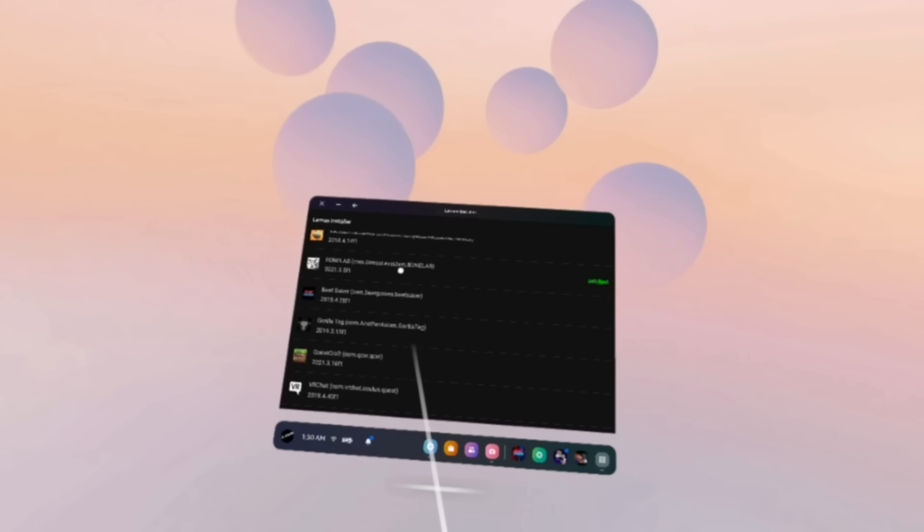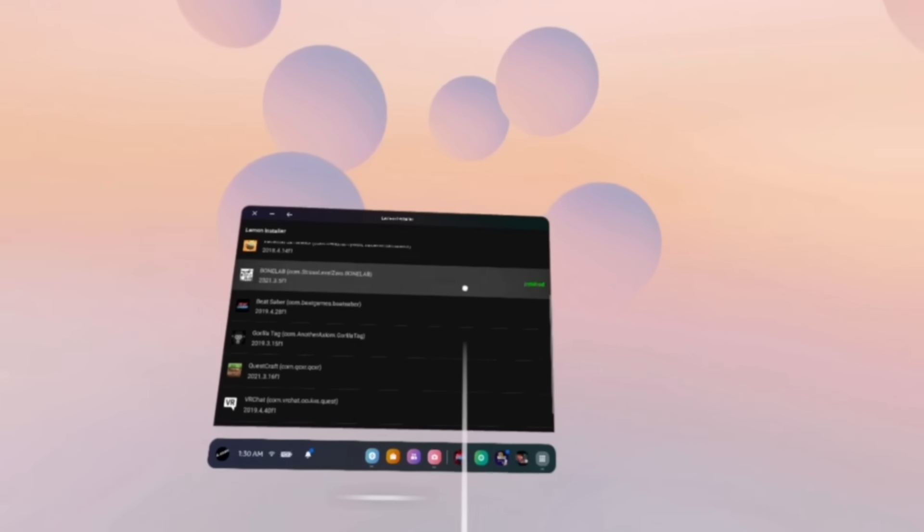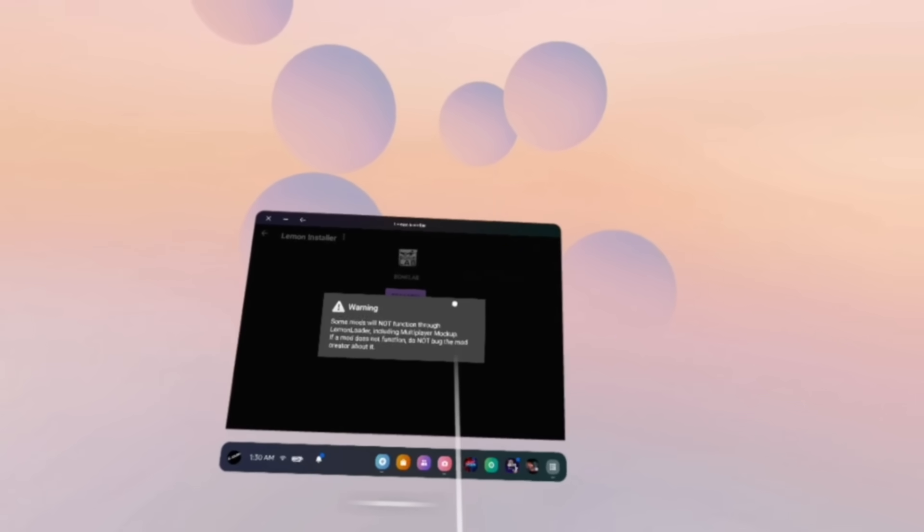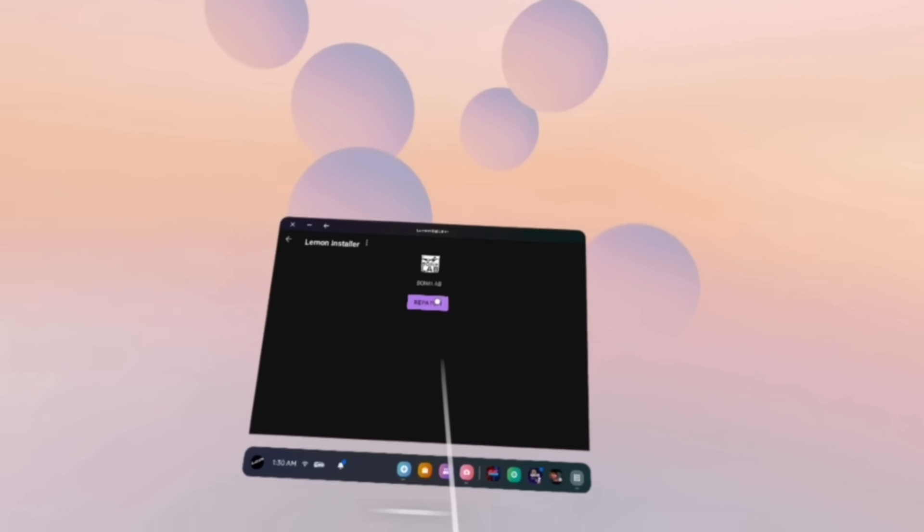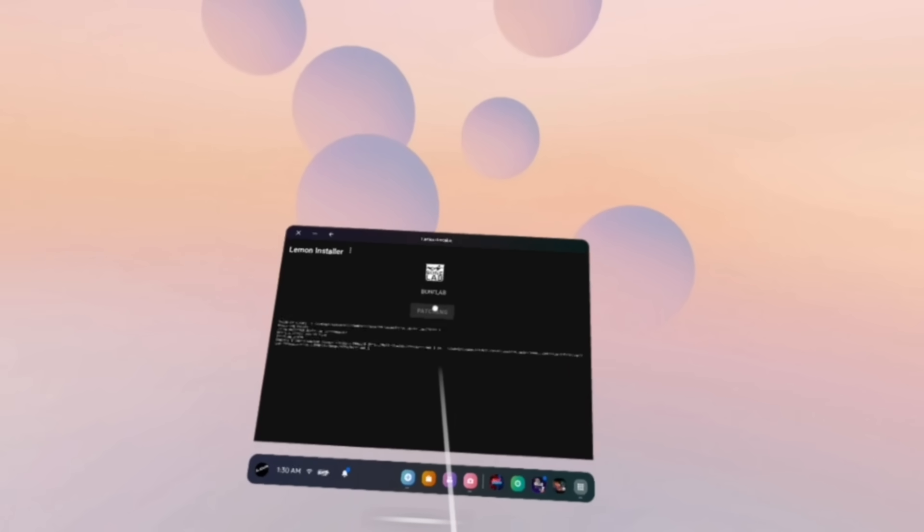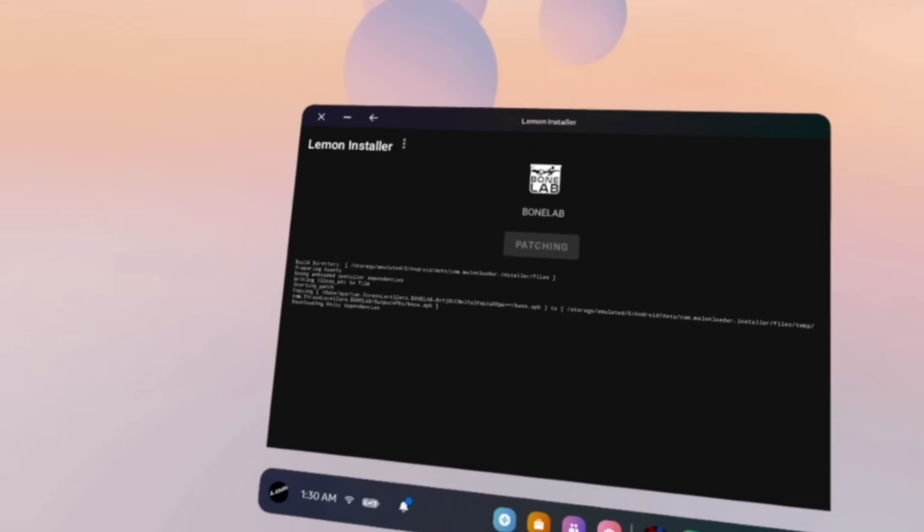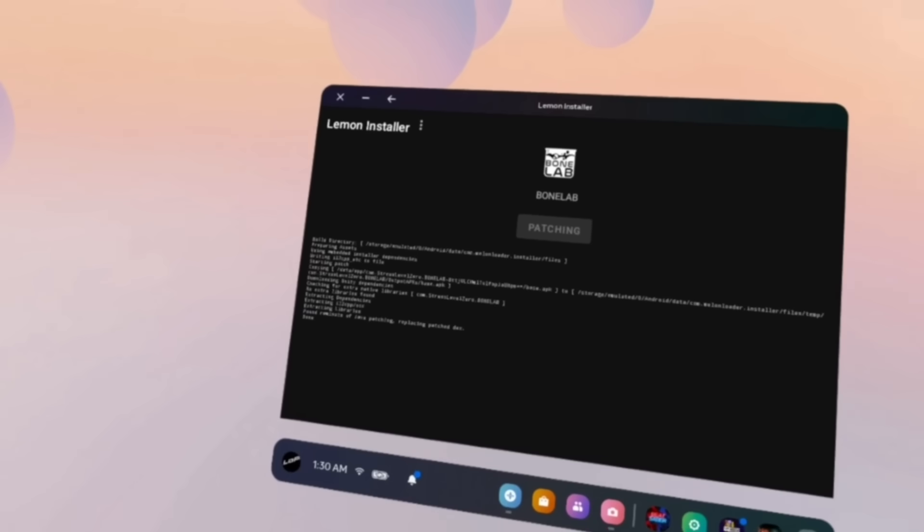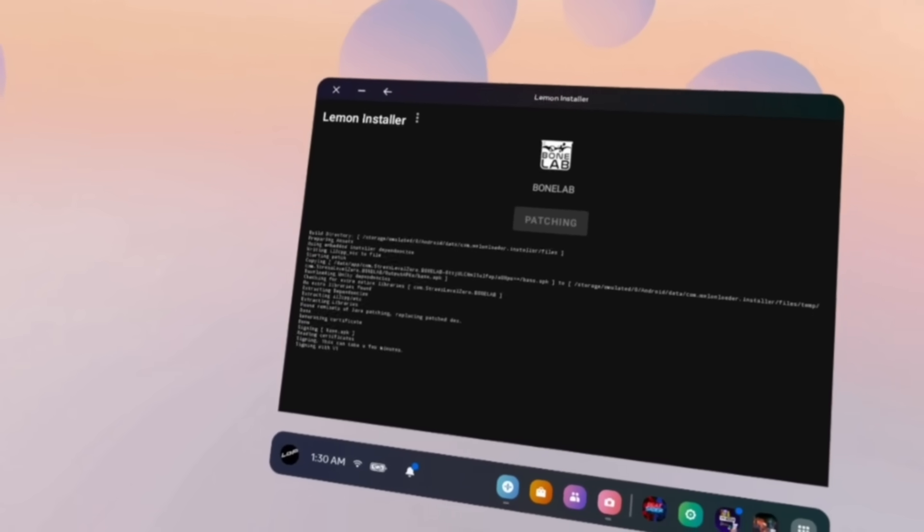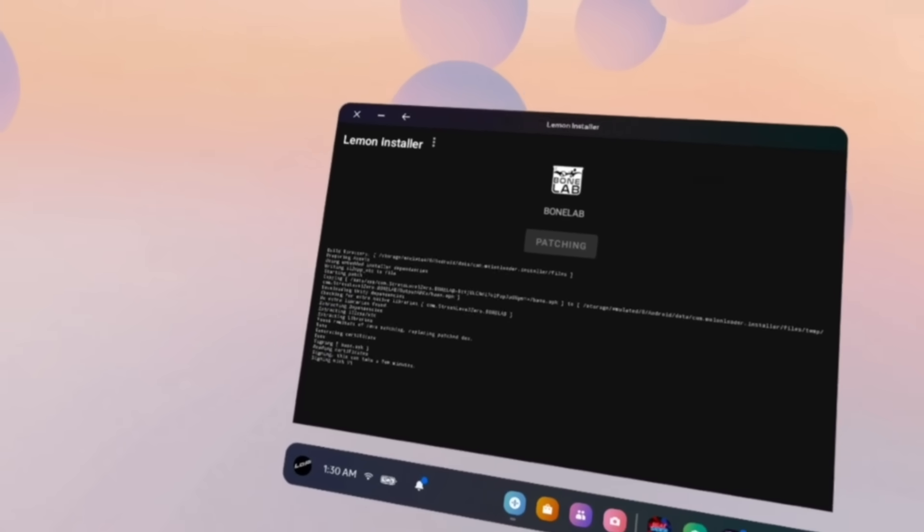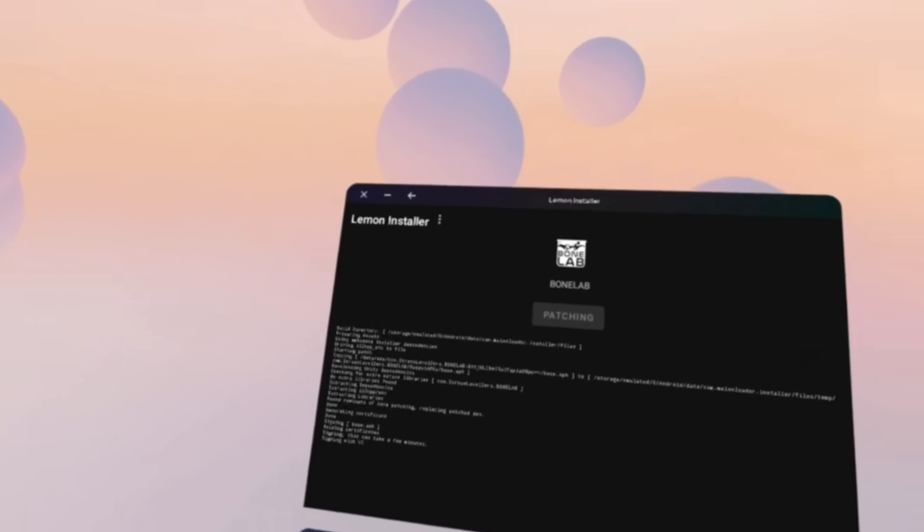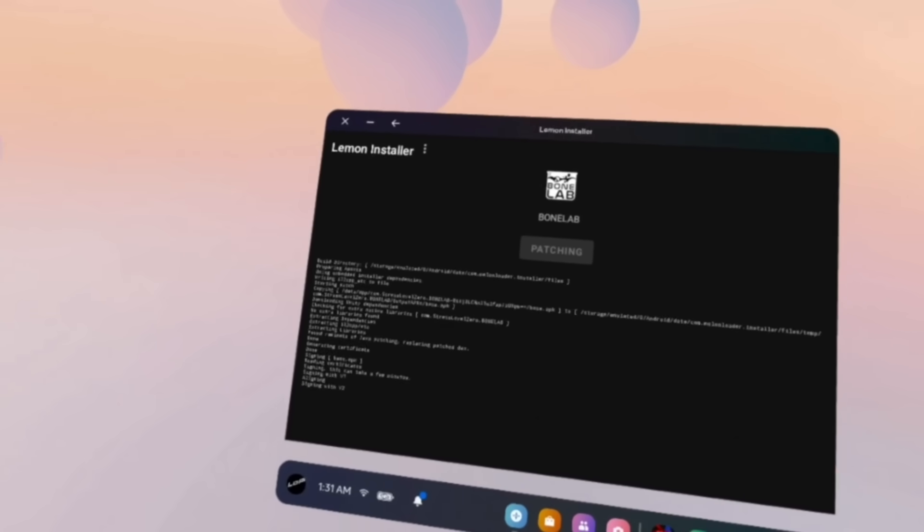Select BoneLab from the list. You may get a warning and if you do just select that you understand. And then click on patch and Lemonloader will start patching your game. This will take a decent amount of time and will take even longer depending on how many mods you have. So if you want this process to go faster I recommend moving all of your mods somewhere else and putting them back after your game is patched or completely removing them and installing them later.